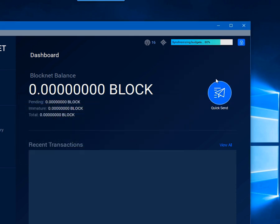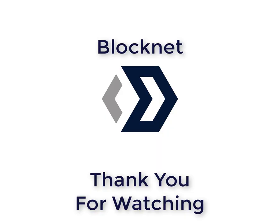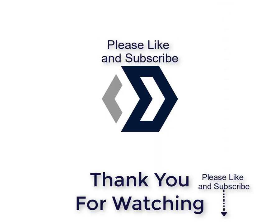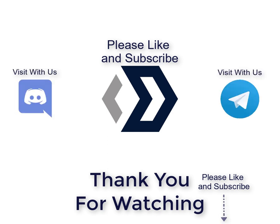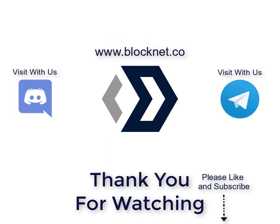And those were all the options on how to set up a BlockNet wallet. Thank you so much for watching. If you have any questions of course you can visit with us in Discord, you can also visit with us in Telegram, and of course always on the website www.blocknet.co.